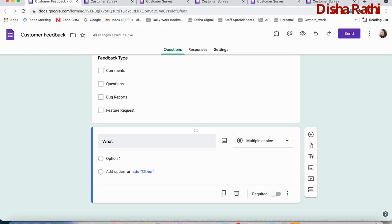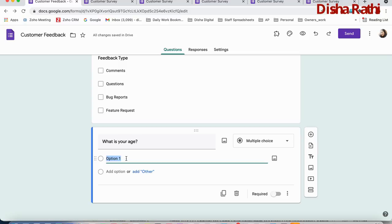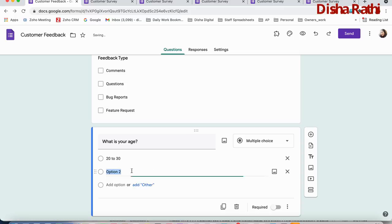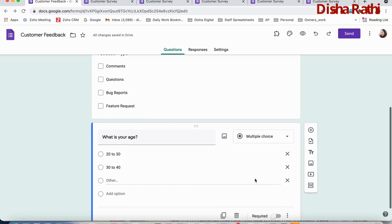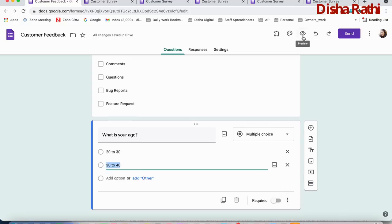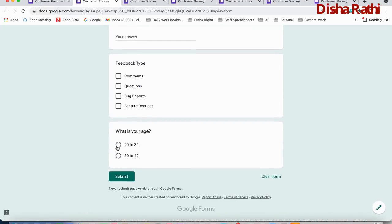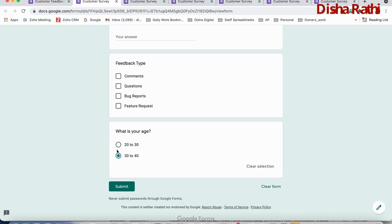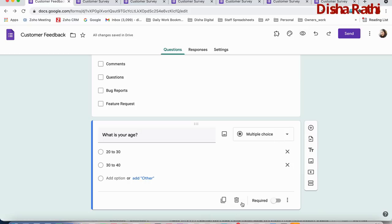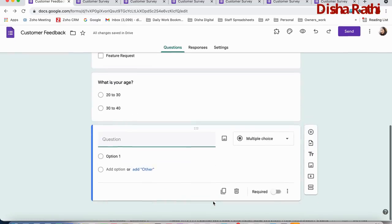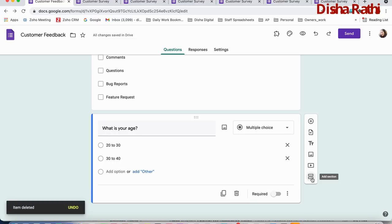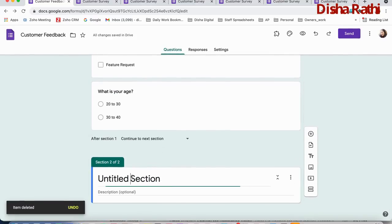To add a new question, click the add question button and type your question — for example, 'What is your age?' Then add answer options like 20 to 30, 30 to 40, 40 to 45, and so on. The question field will be added as a radio button by default. You can also add images, titles, and descriptions. To add a new section, click add section.